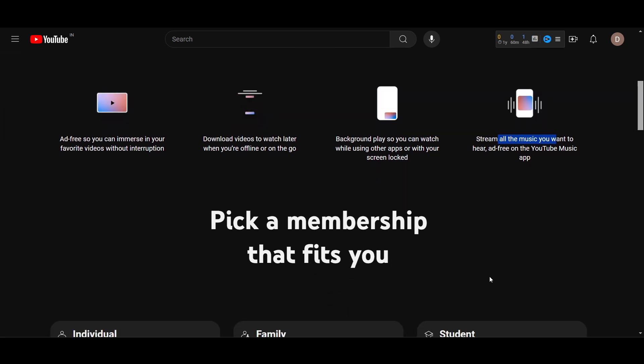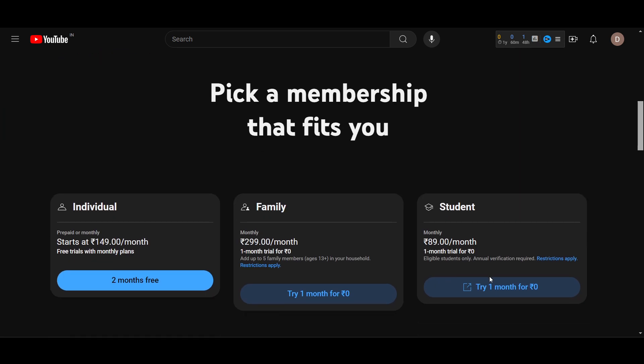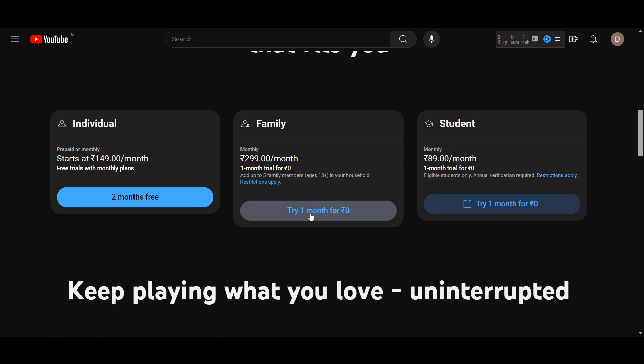This is for the family and the family plan also has a one month free. This is a student plan and this is for the individual. So you can just go and choose any one of them and you will get this.